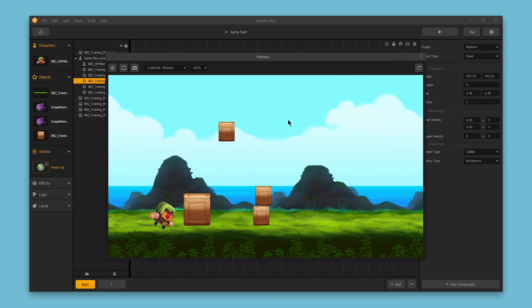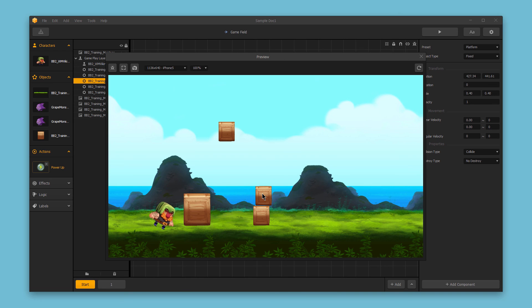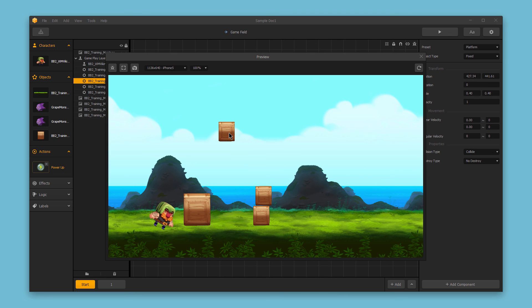You'll notice the box that was set as a physics object falls, and that's because it's adhering to the physics of the game. It's adhering to gravity, while the fixed object just remains in place. We'll explore some more advanced options for sub-assets in our next video.